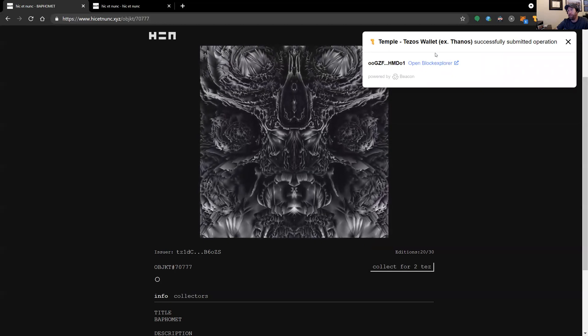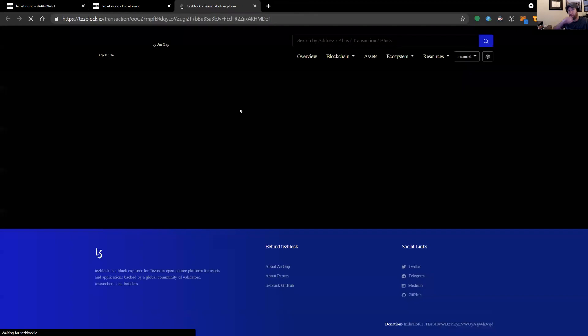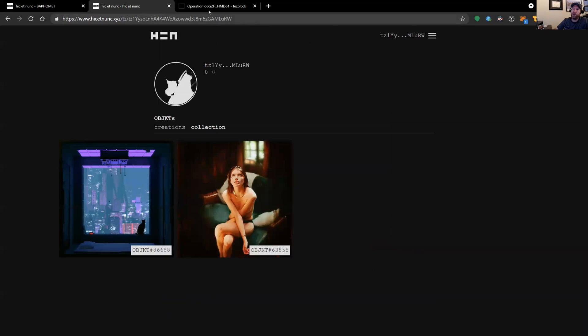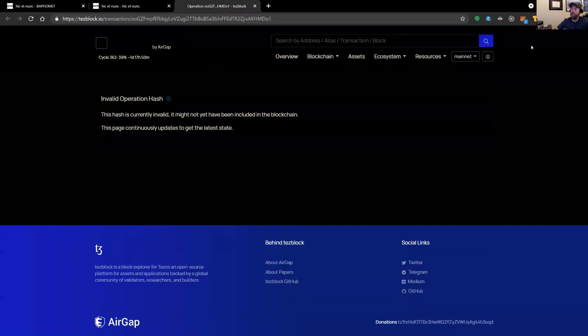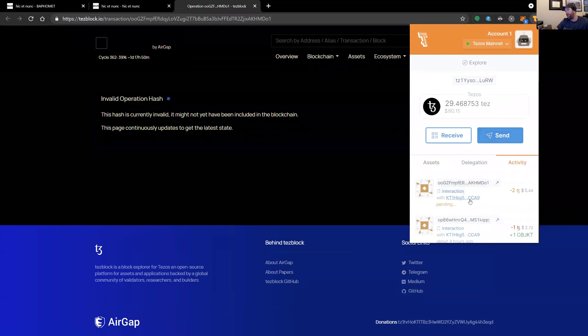And it'll submit the operation and you can always validate on the Block Explorer that the transaction is going through. And it'll usually take a minute or two for stuff to propagate. So this one's still showing as pending.